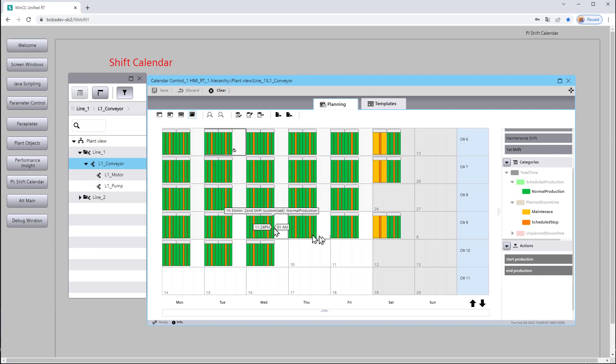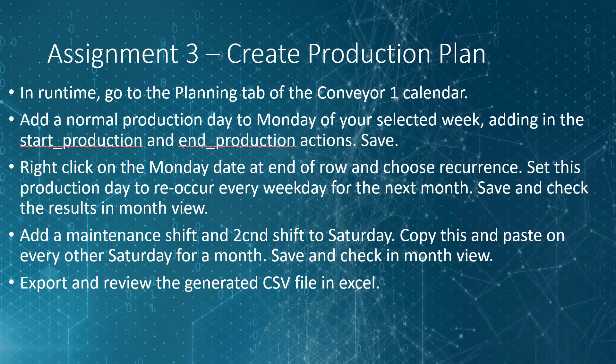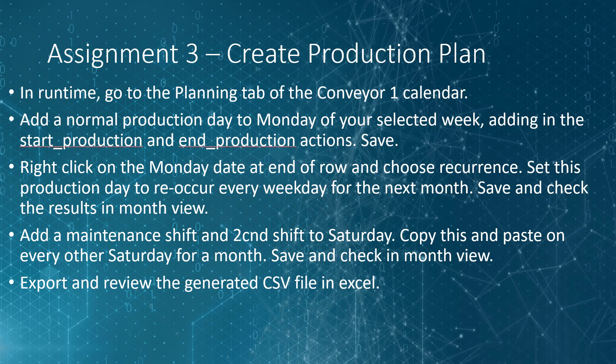So now it's your turn. Now in runtime, go to your planning tab for your conveyor one calendar. Add a normal production day to Monday of that selected week, remembering to add in the start and end production actions as appropriate and make sure you save. Then at the end of that row, right click and choose recurrence. Set this production day to reoccur every weekday for the next month. Remember in the video we had to use Sunday through Thursday versus Monday through Friday. This may vary based on your version of Portal.